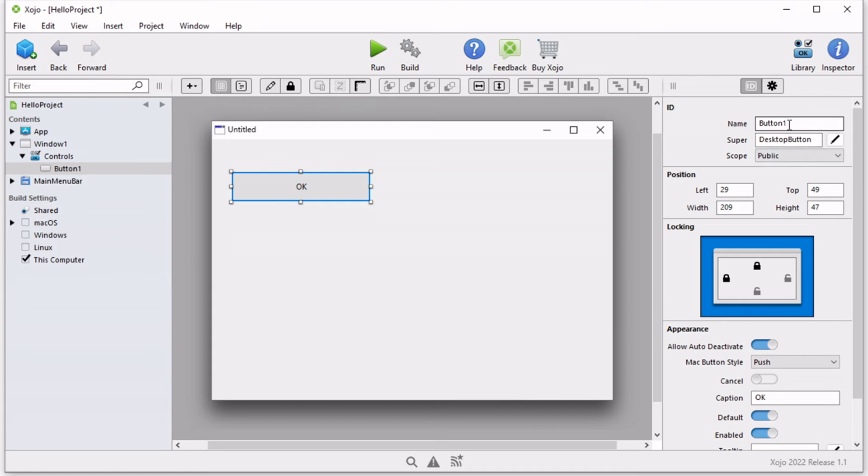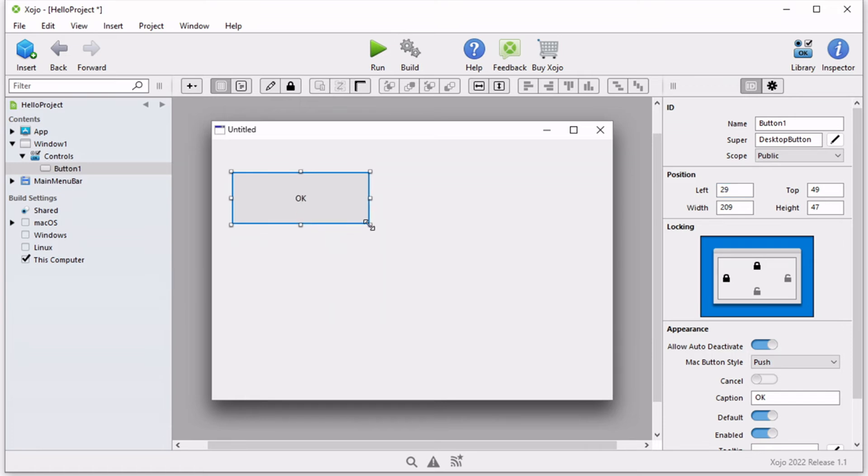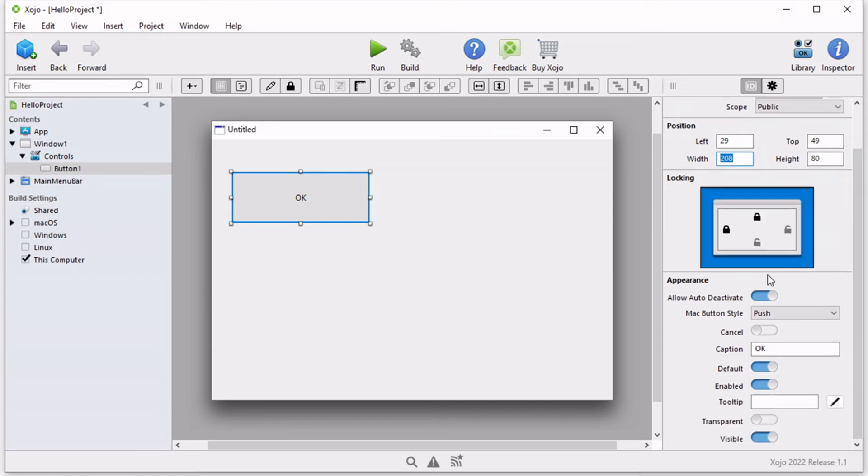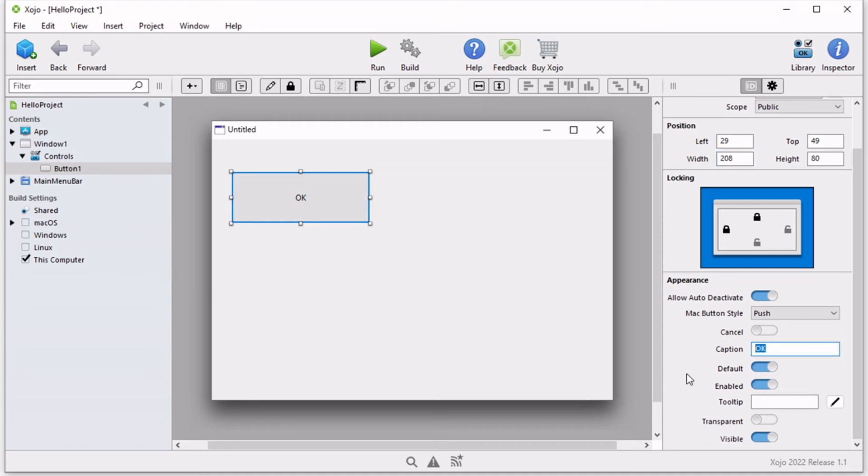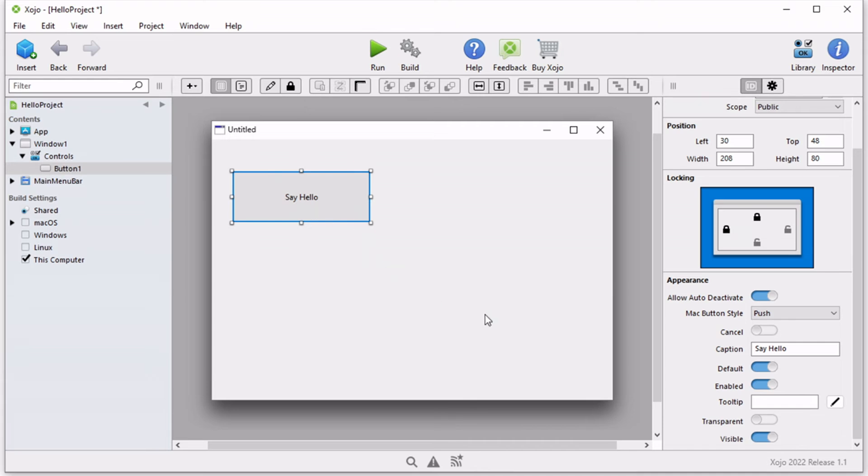There's the name, so you can rename it. There is the position, which we customized using the handles, but you can simply customize it by typing the values for these properties. You can also set some other properties by customizing, for example, a caption and make it say something different. Let's make it say 'say hello' and automatically that changes.